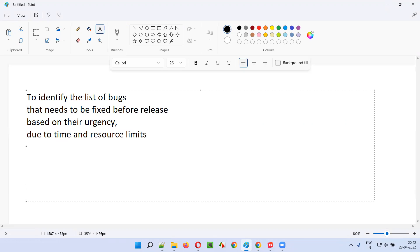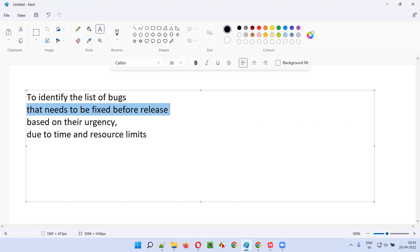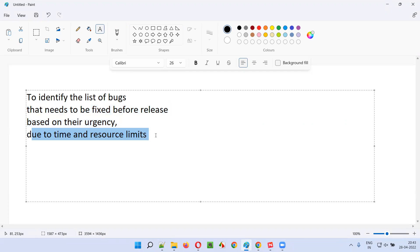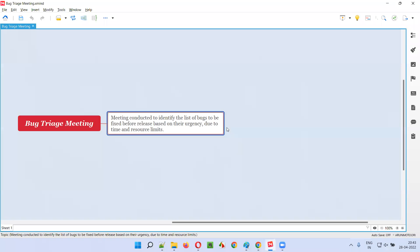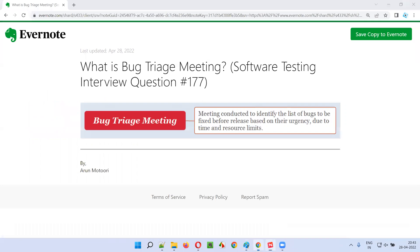So what is a bug triage meeting? A meeting conducted to identify the list of bugs that needs to be fixed before release based on their urgency due to time and resource limits is what is called as a bug triage meeting.